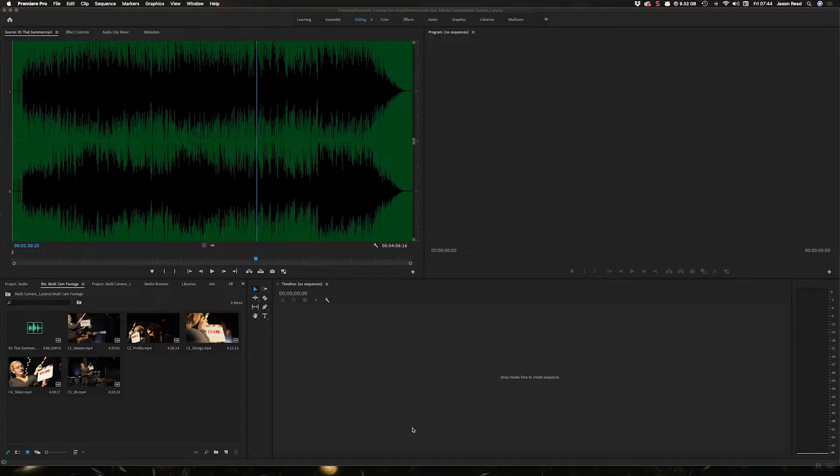Greetings folks! I wanted to take a look at some of the different options for audio in a multicam video.